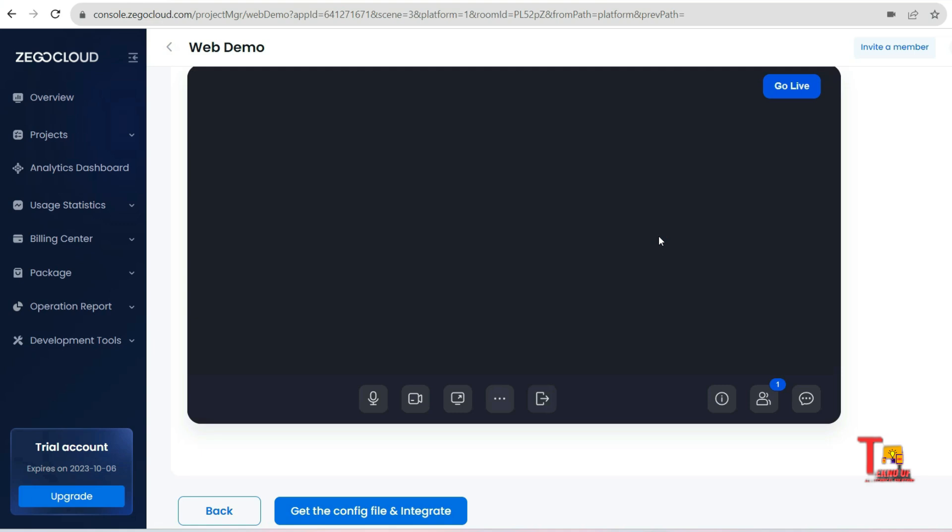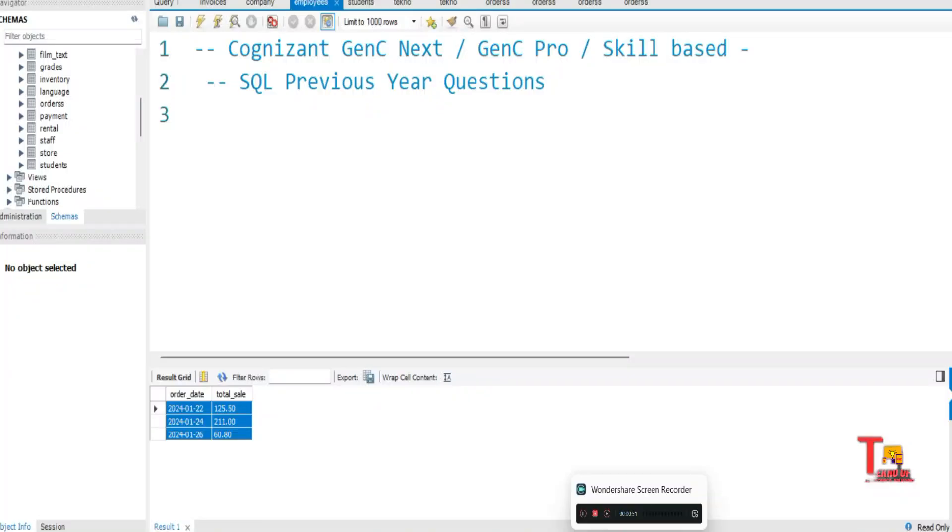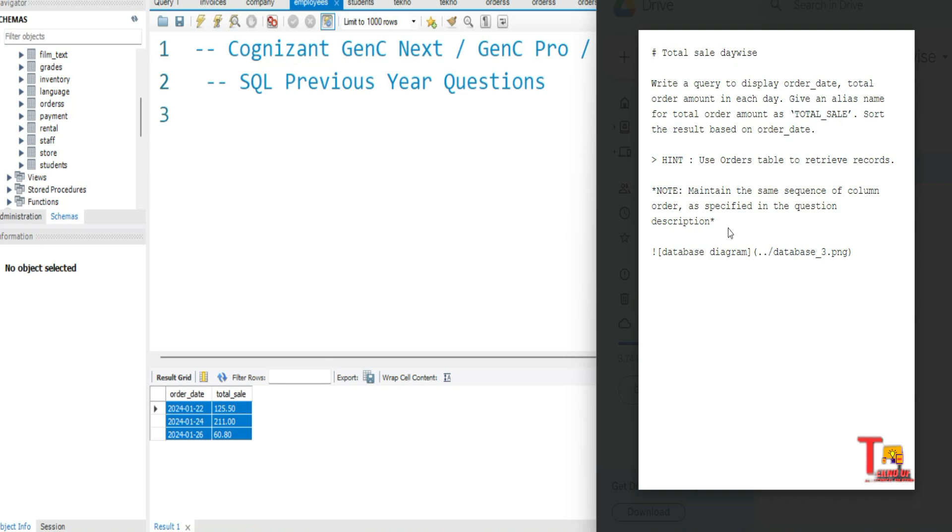So the question is: write a query to display the order date and total order amount in each day. Give an alias name for total order amount as TOTAL_SALE and sort the result based on order date. The hint is to use the orders table to retrieve records.